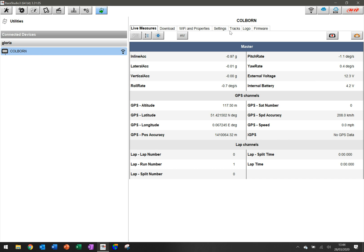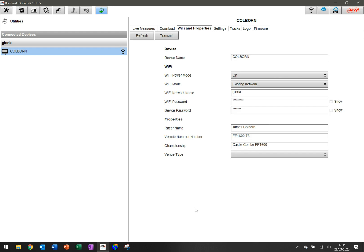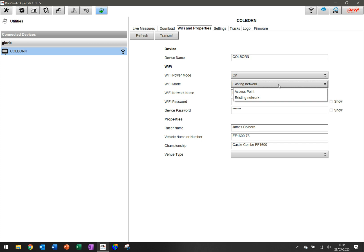So to change this, if you click on Wi-Fi and properties, the last time we looked at this we changed things like the device name and the properties. But here what we're going to do is click on this area where it gives you an option to work with access point or existing network. I've got it set to existing network right now.